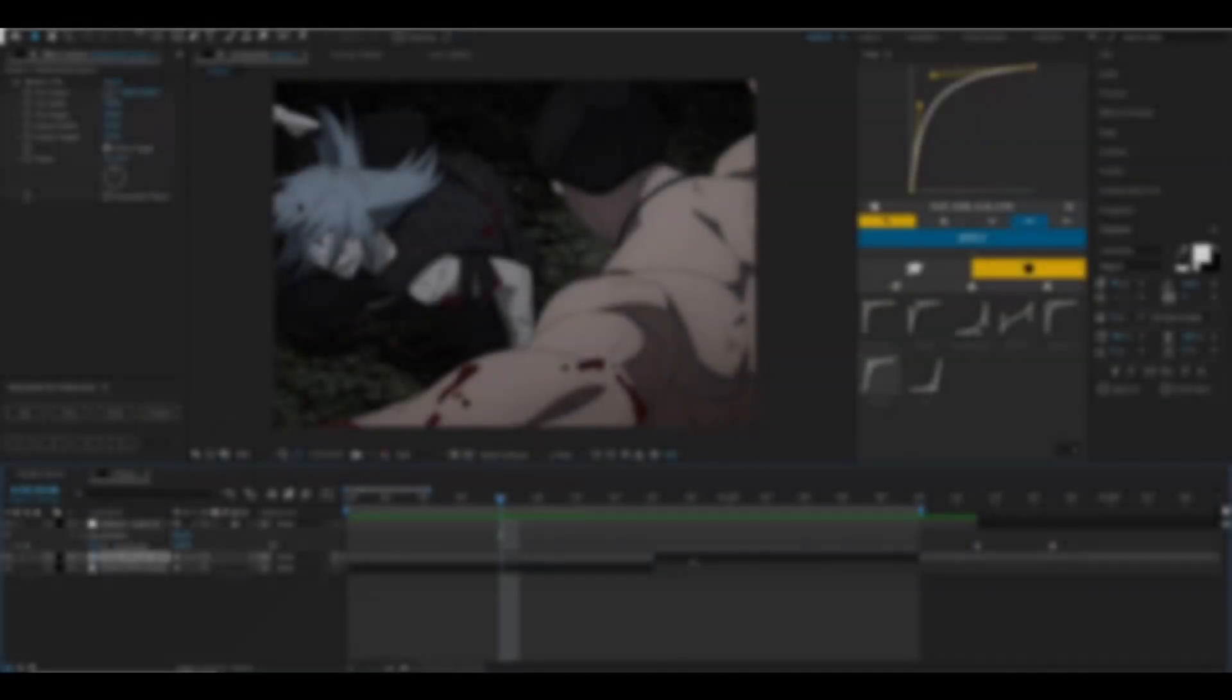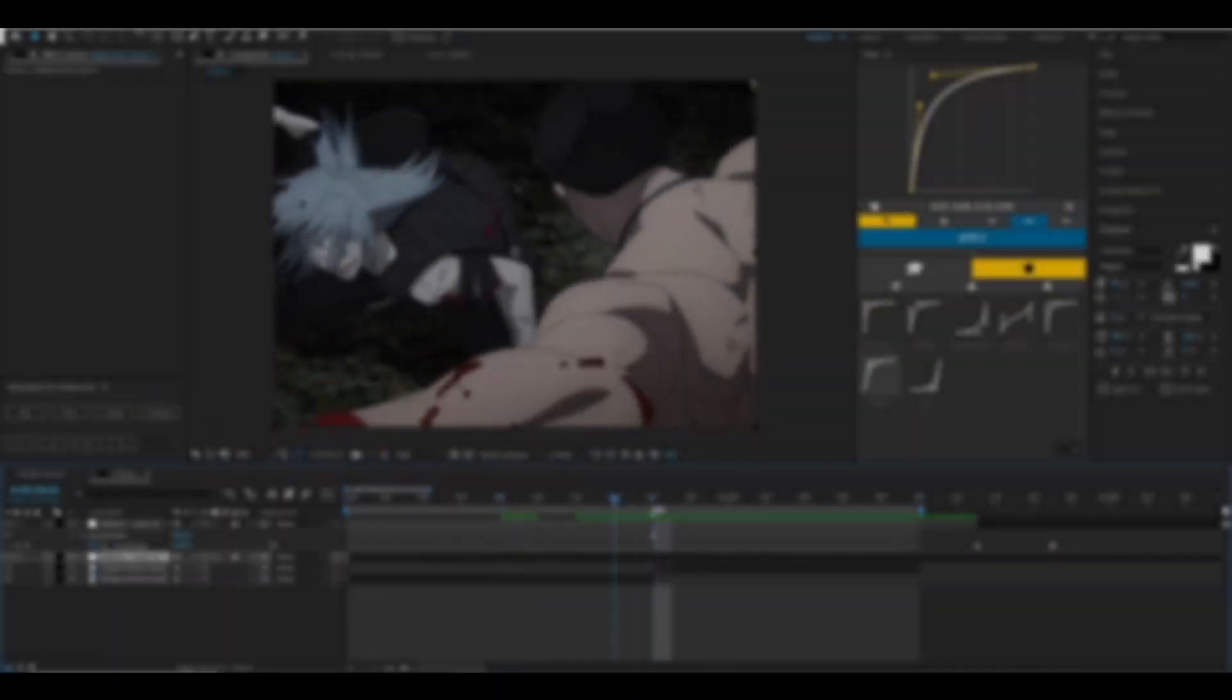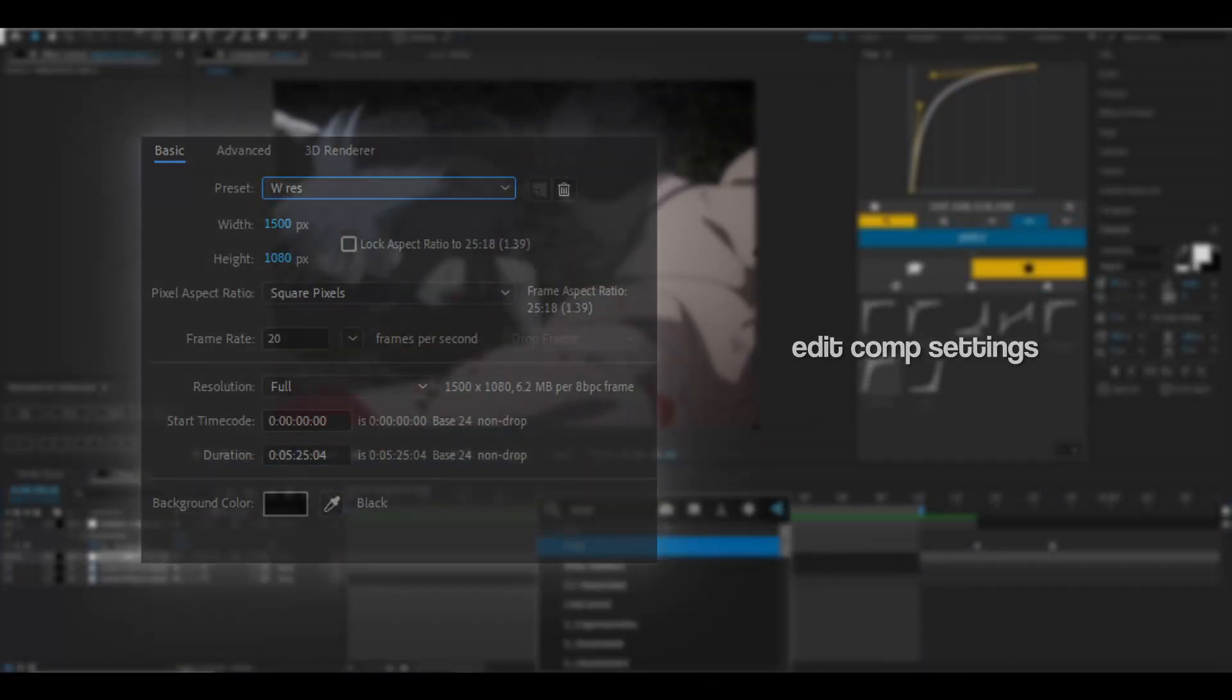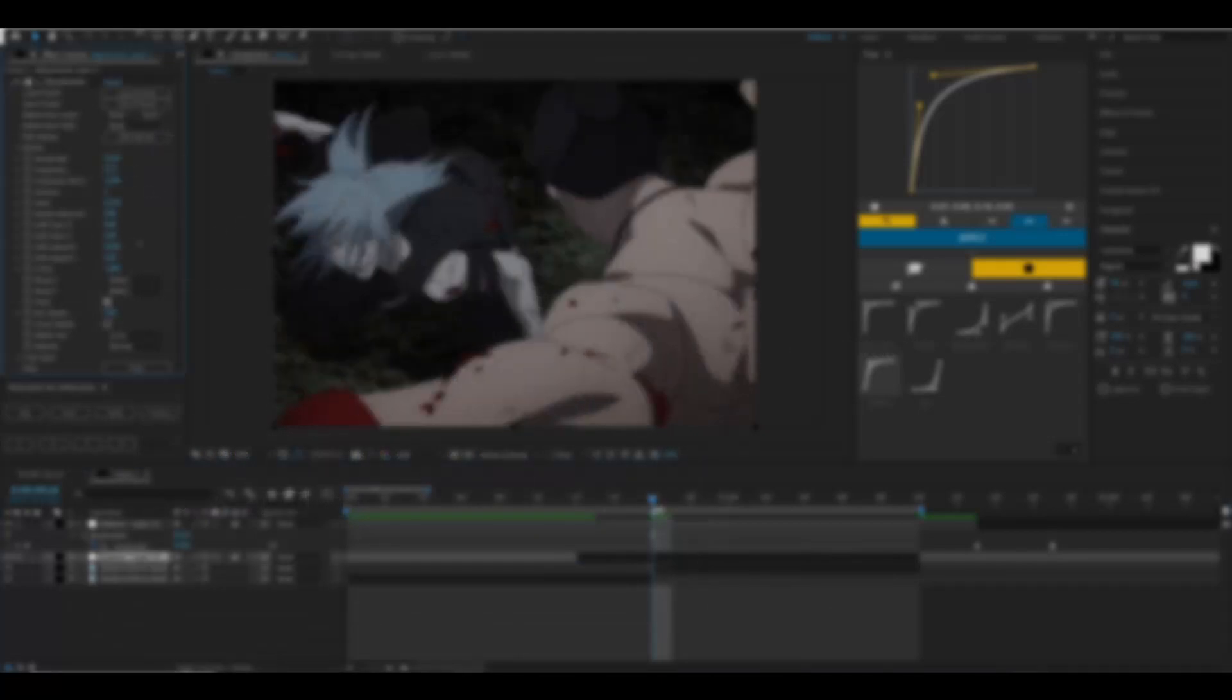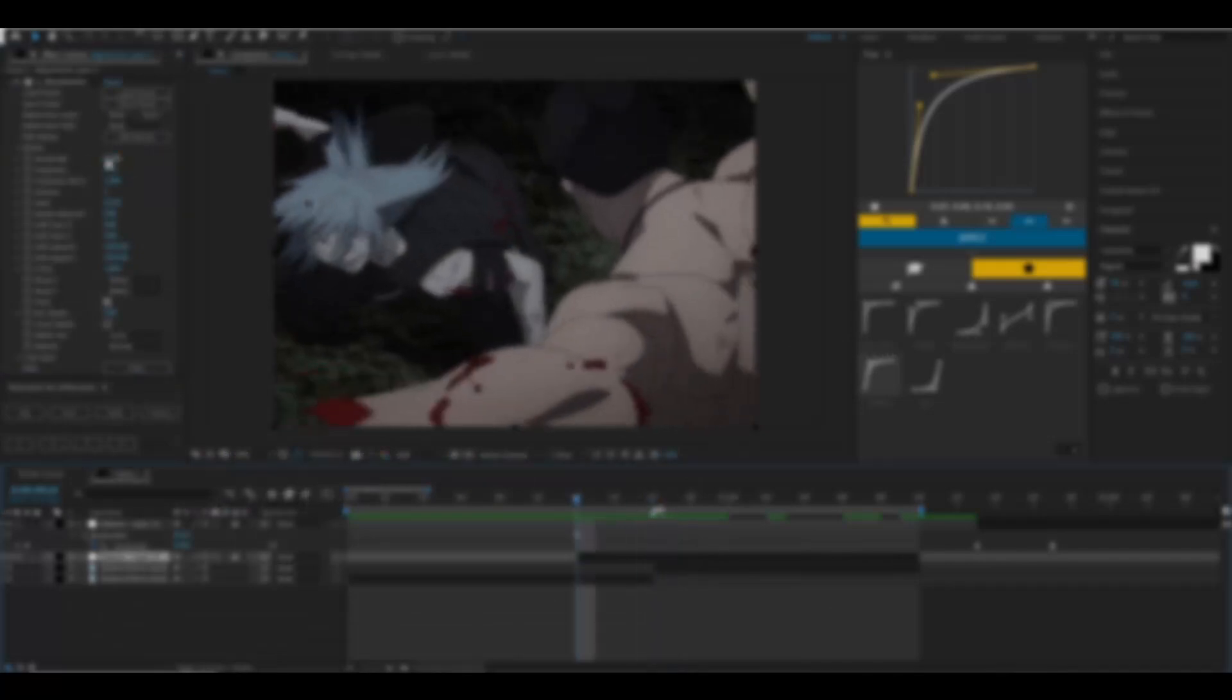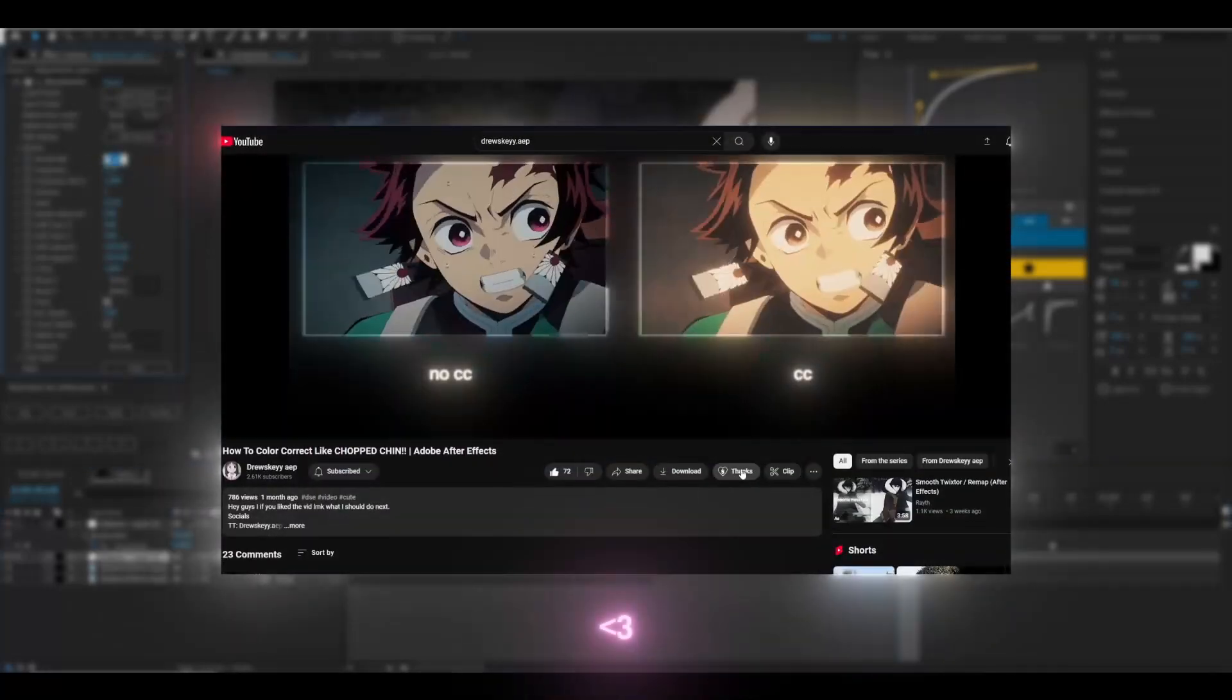Yo what's up guys, Drew here, and today I'm going to teach you how to do a simple warp tutorial. Somebody asked me to do this in my comments, so I thought I should do it. But I just want to thank you guys so much for your support because we're now able to make money and stuff.